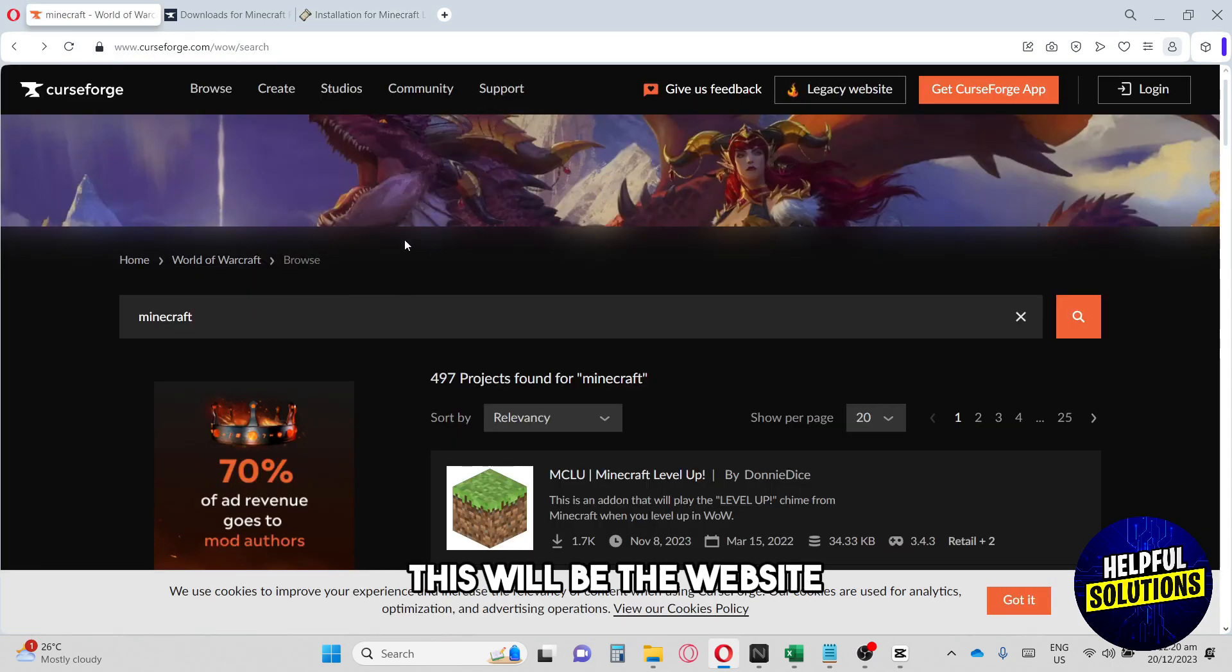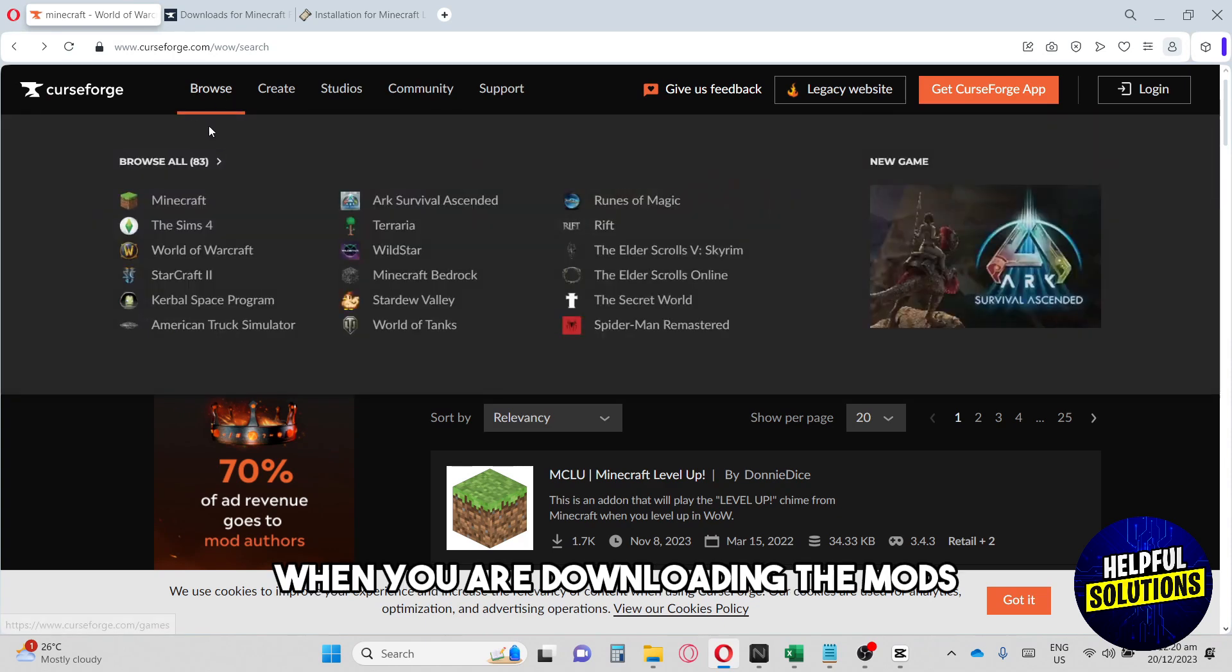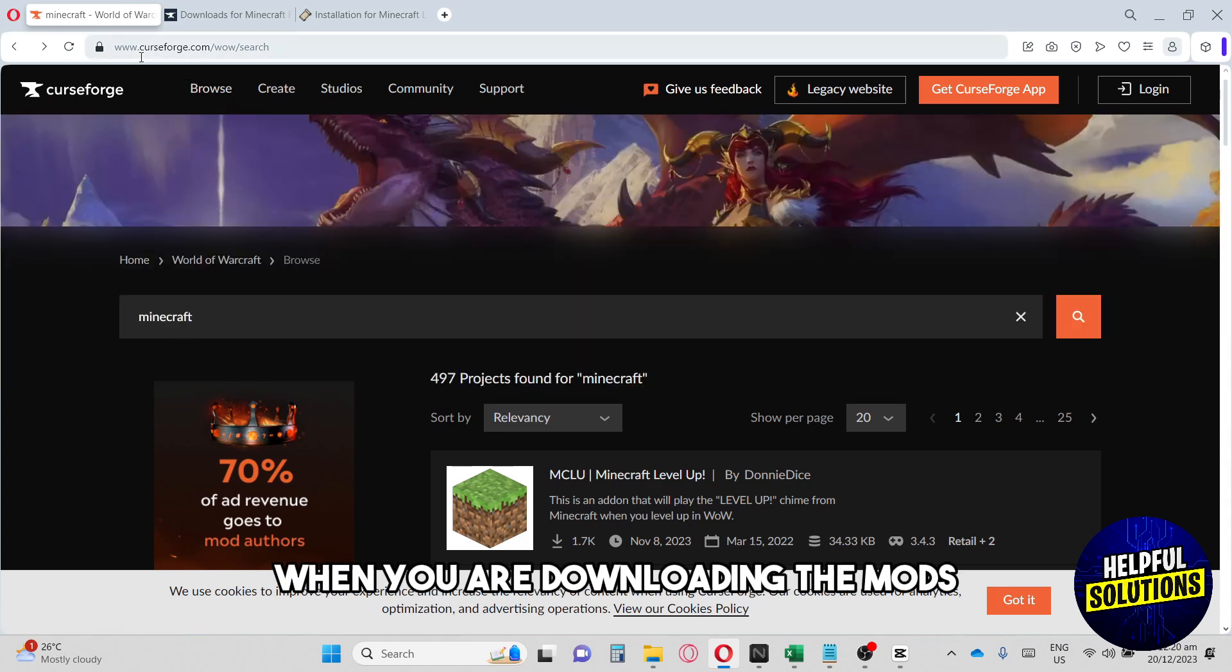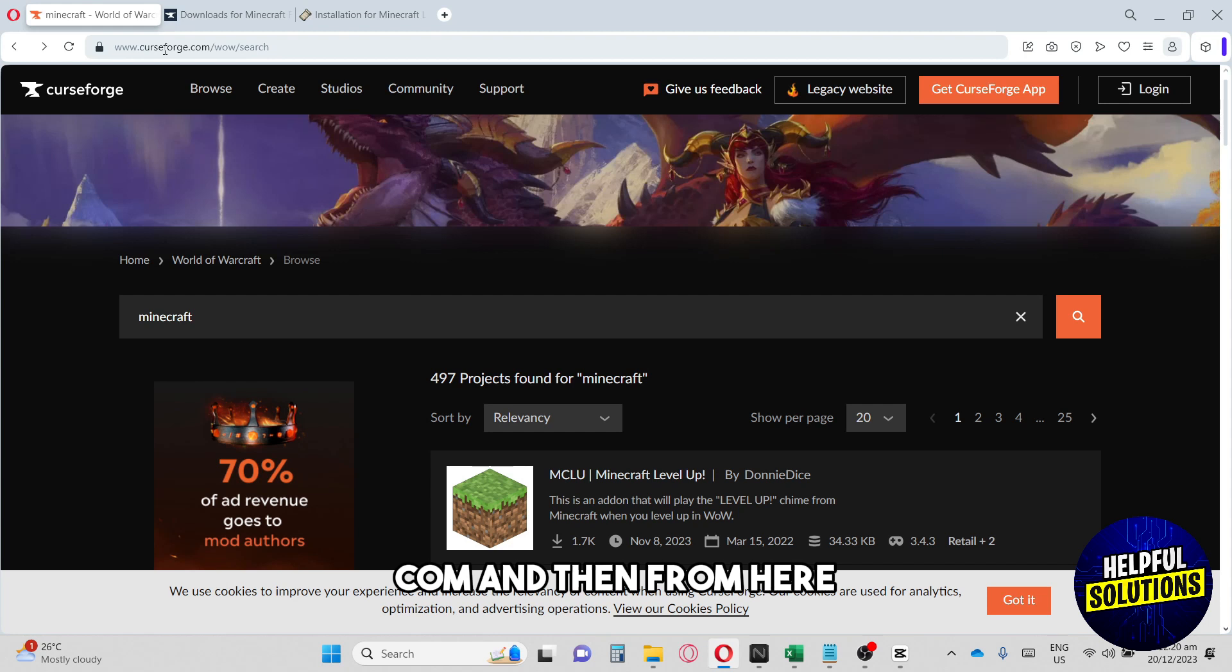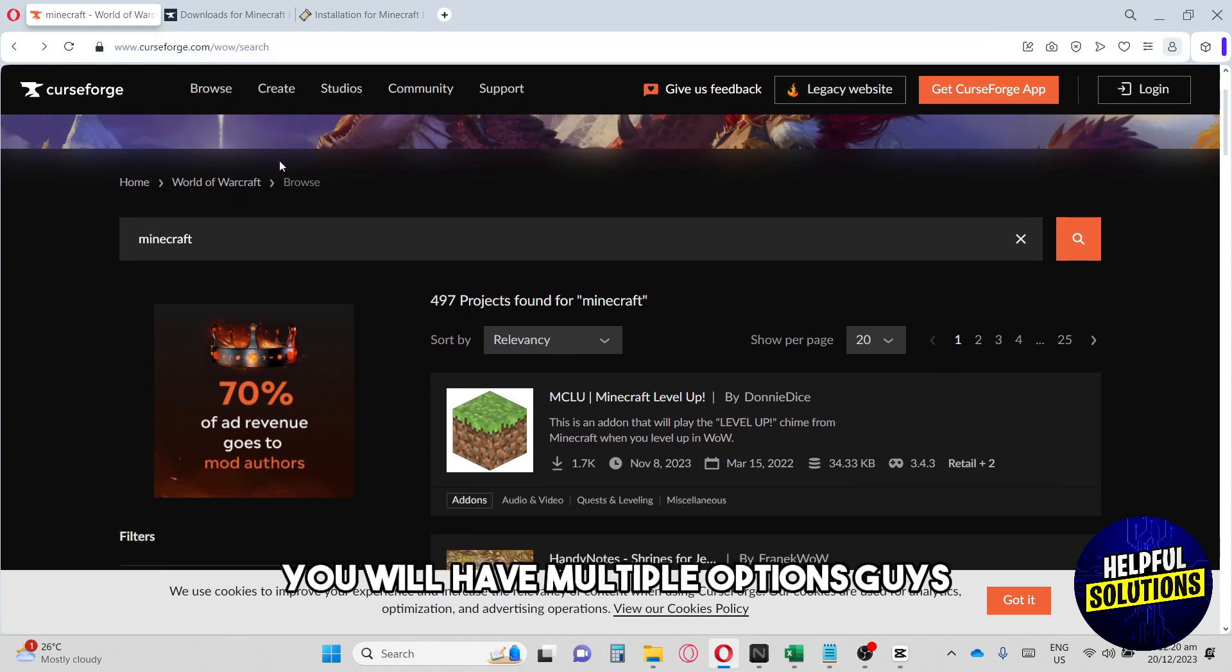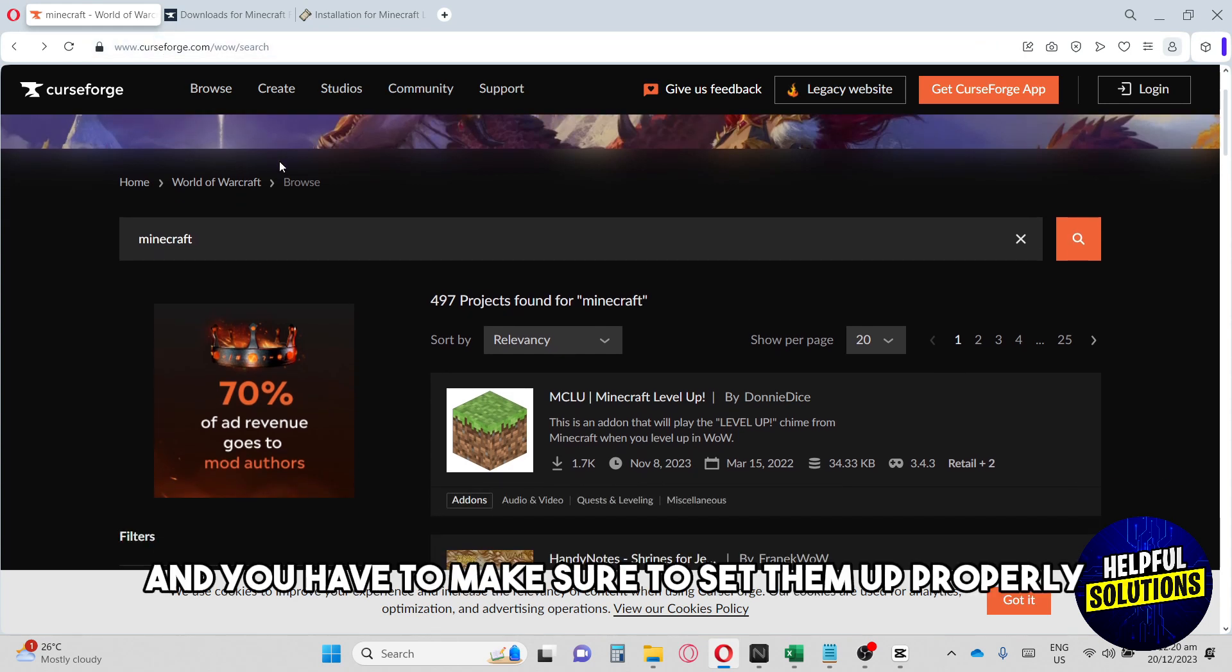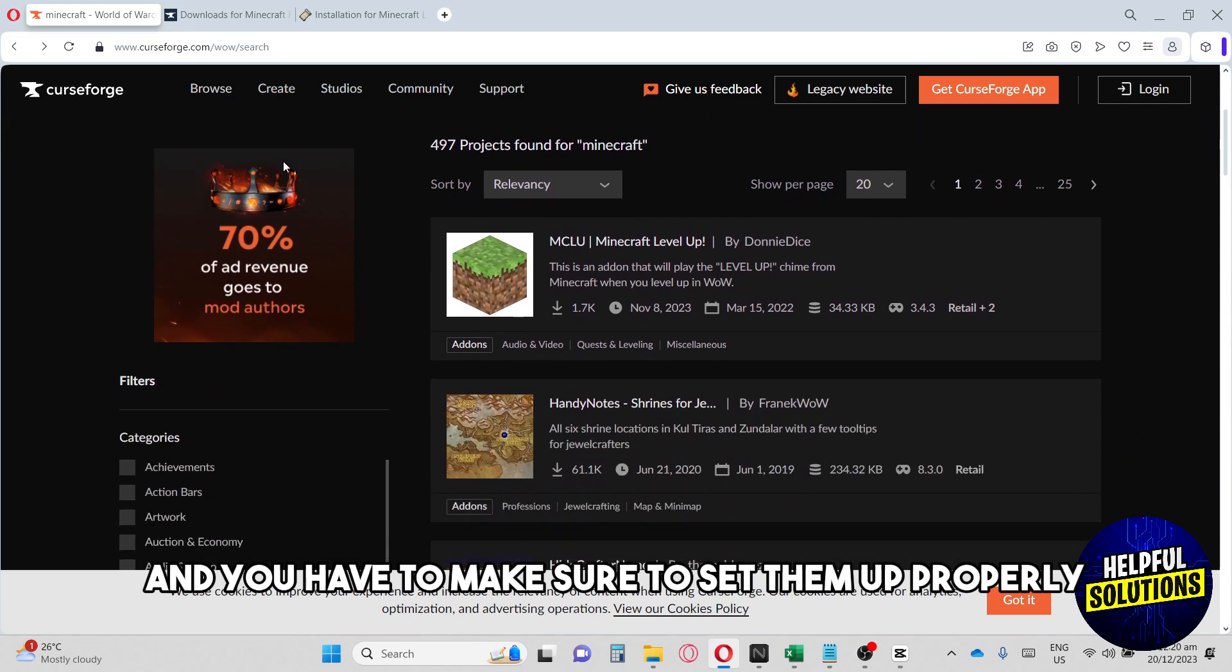So guys, from here this will be the website when you are downloading the mods. Just go over to curseforge.com and then from here you will have multiple options.